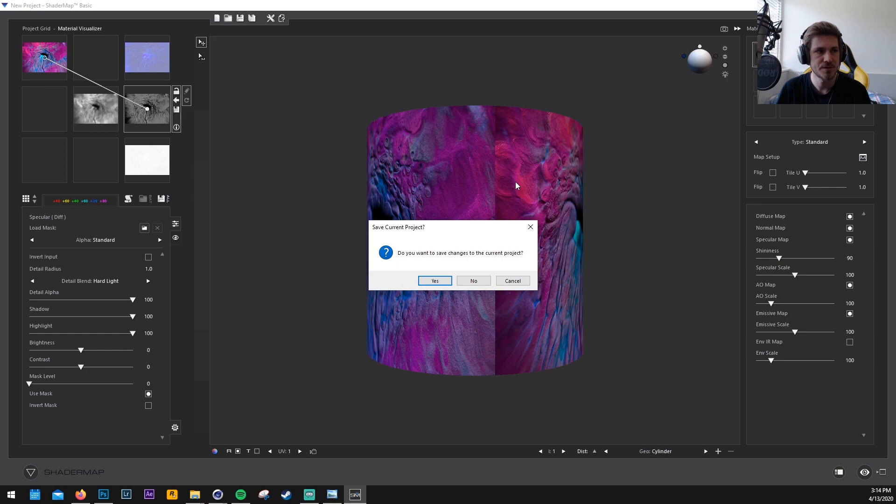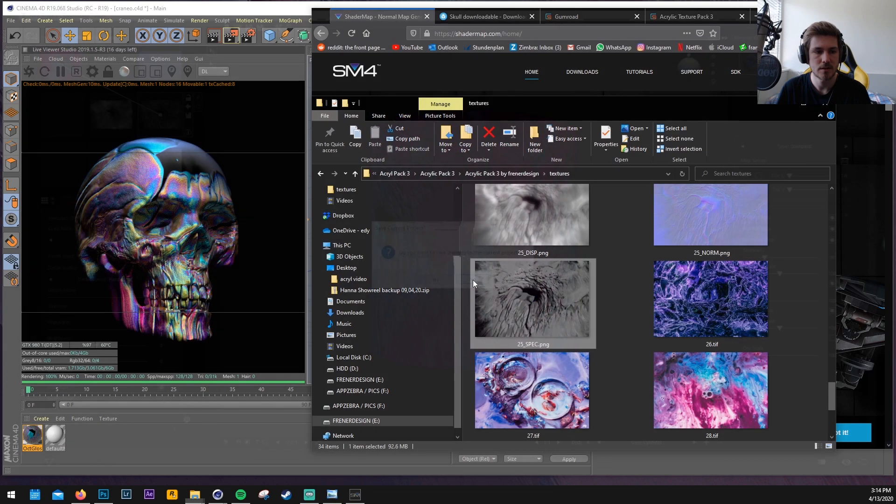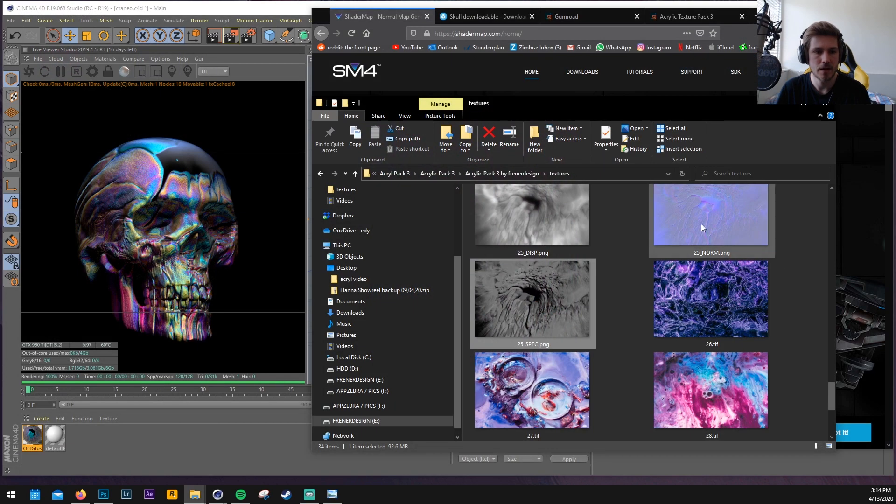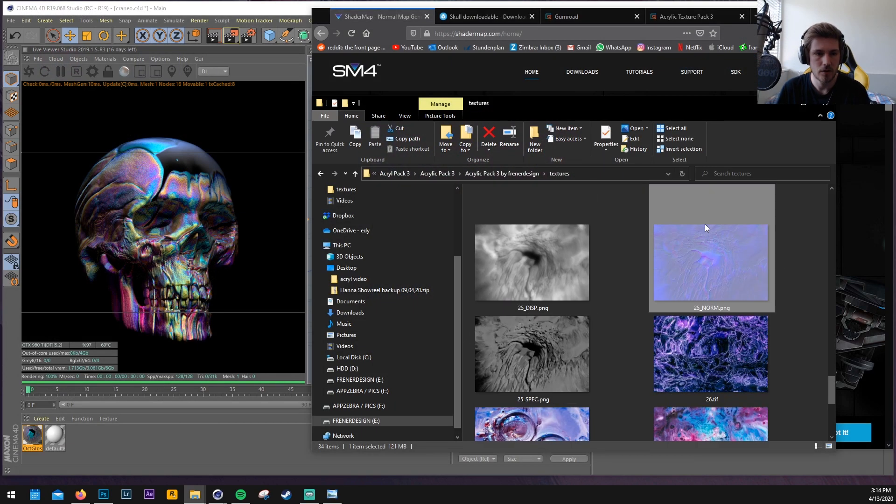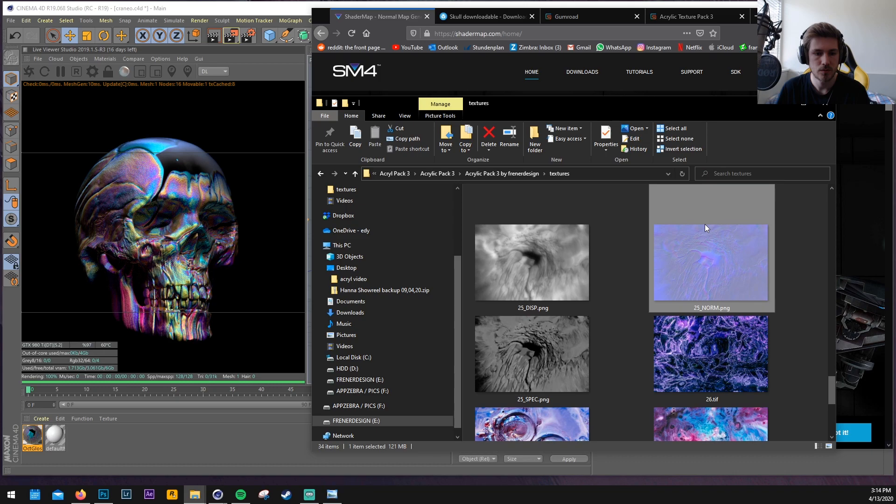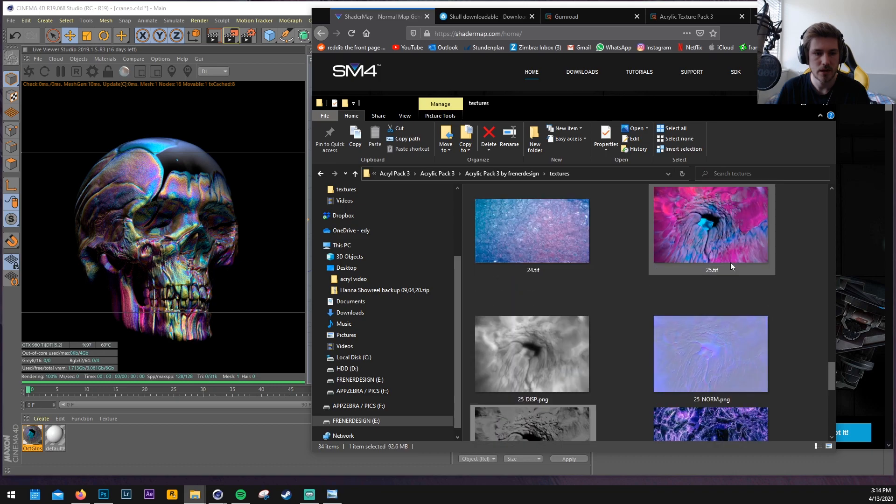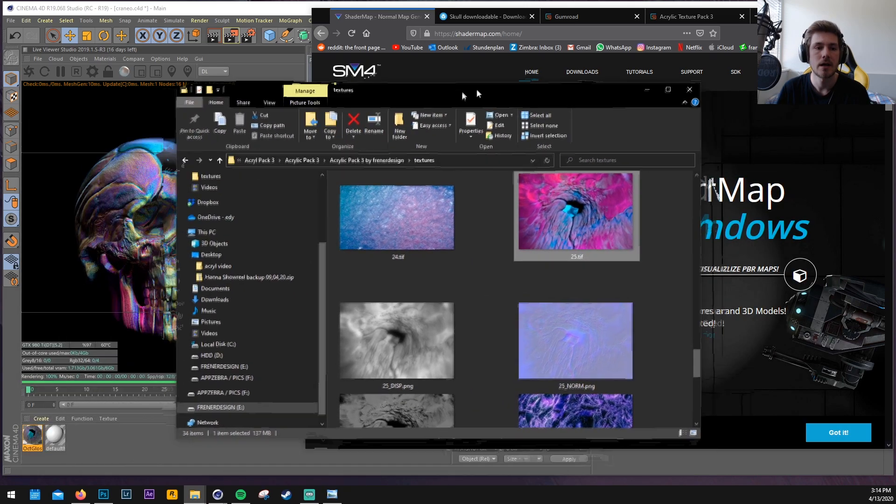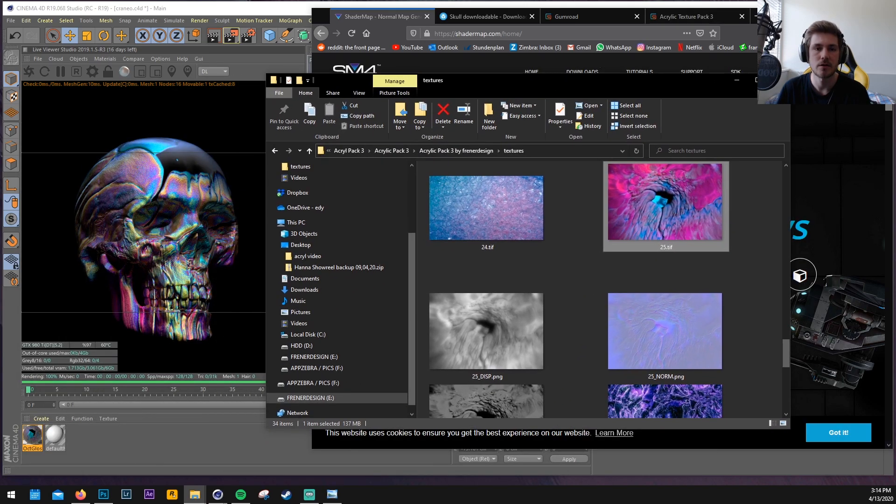We can close shader maps now and now we have our one, two, three textures plus the diffuse plus the normal texture, the original texture and we can start making something in Cinema 4D.